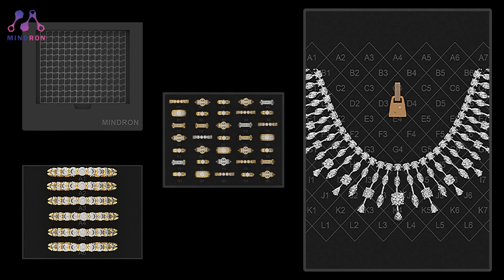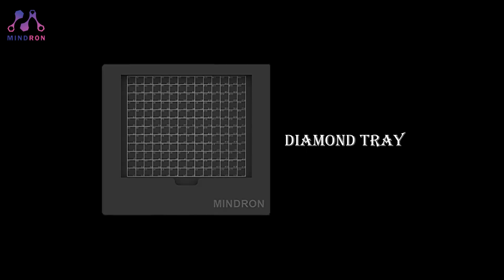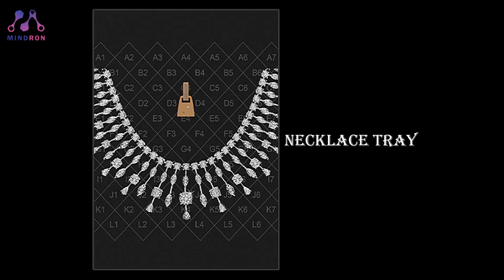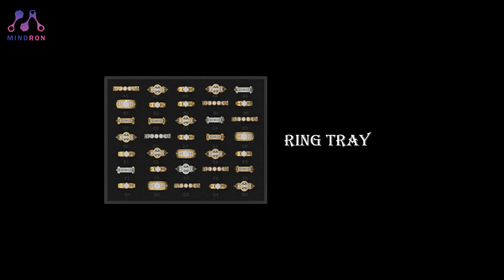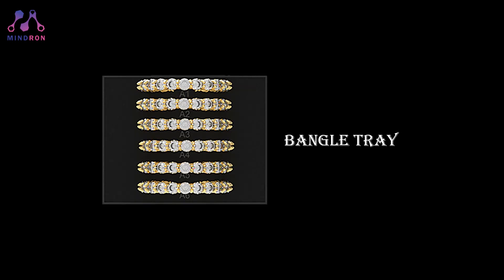TruSure Mega has four trays for different applications: diamond tray, knackless tray, ring tray, and bangle tray.